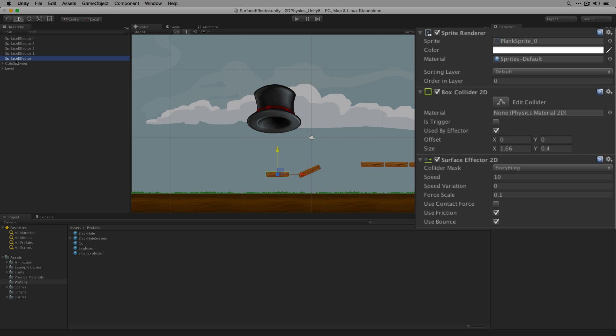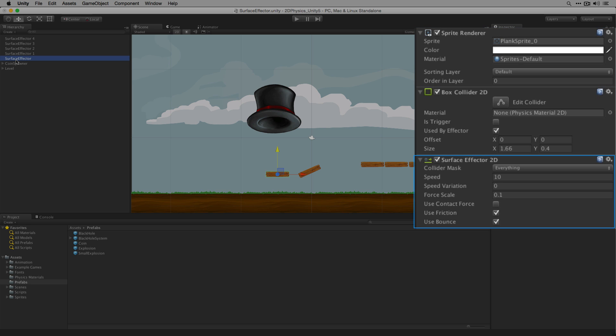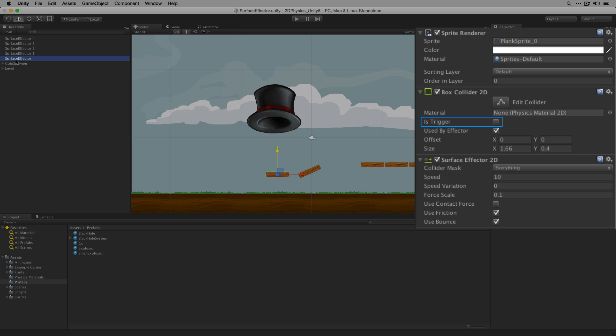On our platform we have a sprite renderer, box collider 2D and surface effector 2D attached. In the box collider 2D the used by effector field is set to true. This specifies that this is the collider to be used by the surface effector 2D. Is trigger is set to false because we want our objects to collide with the edge of the collider at which point the surface effector will move them along the collider's edge.